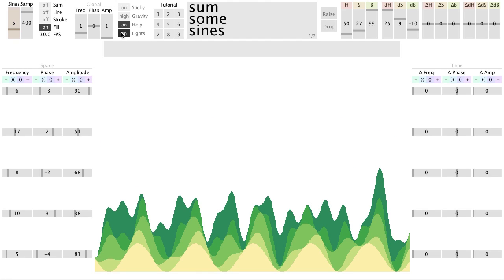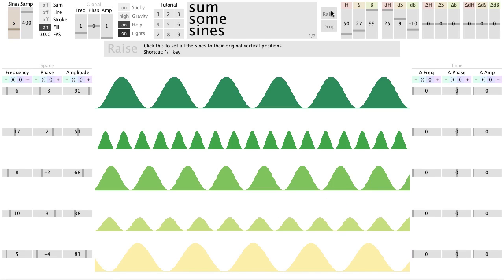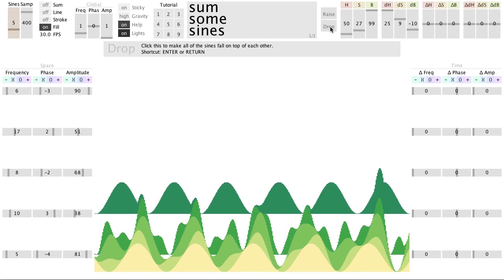When they are all dropped, the top of the curve represents the sum of the sines. You can also raise the sines back up and watch them drop again.